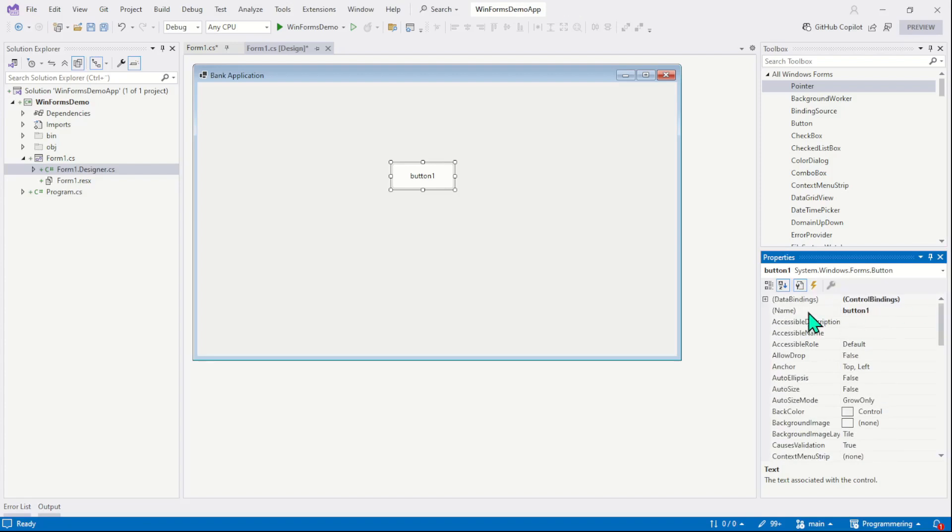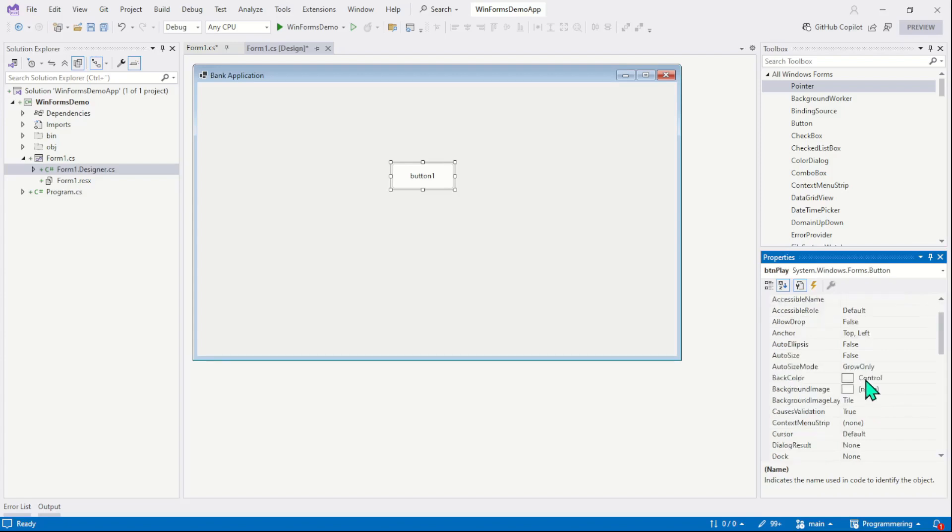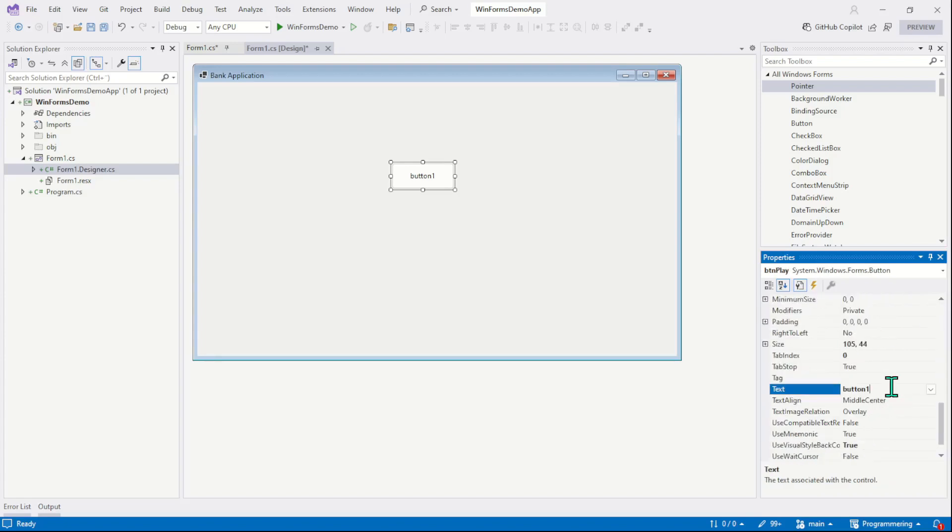The name is programmatic. Before we attach the event to the button, we must change its name. So, btn, let's say the function of the button is click, and now the text should be click.